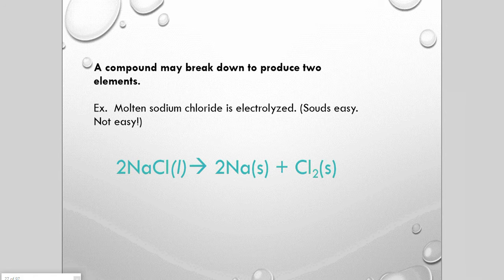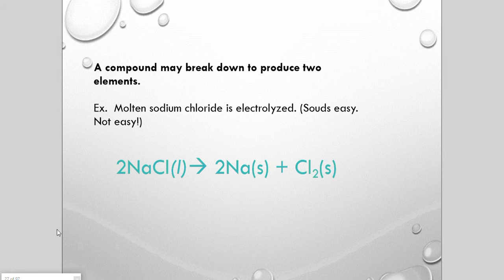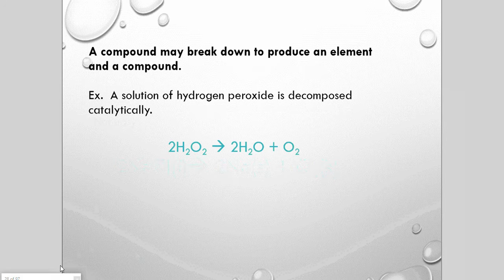A compound may break down to produce two elements. For example, sodium chloride in molten form — it's over 800°C — is broken down using a device called a Down cell into sodium metal and chlorine gas. That separation requires a tremendous amount of energy. Some compounds can break down naturally; for example, hydrogen peroxide breaks down into water and oxygen spontaneously, though a catalyst can speed it up.